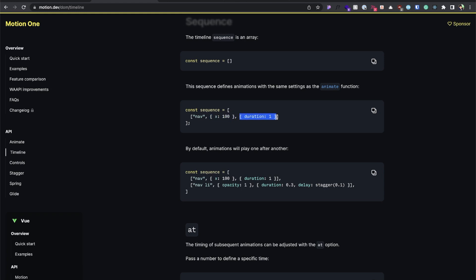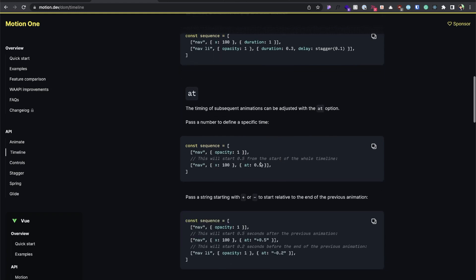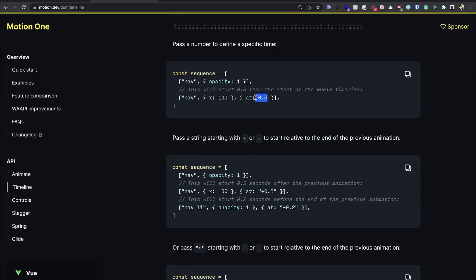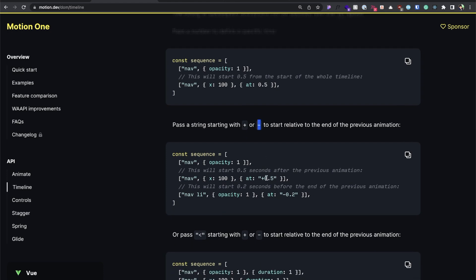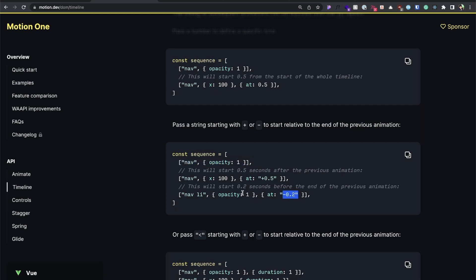For example, this animation will translate 100 pixels to the right over one second. One important thing: the 'at' value accepts a string or number. If it's a string, we can pass a plus or minus in front of it. A plus value means this animation starts that many seconds after the previous one finishes; a minus means it starts before the end of the previous animation.